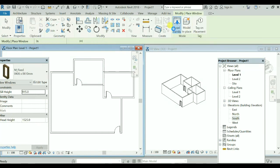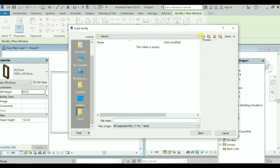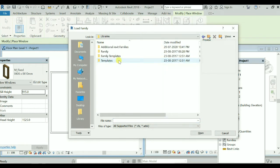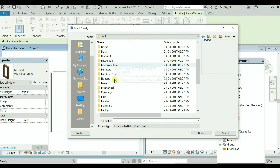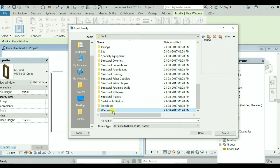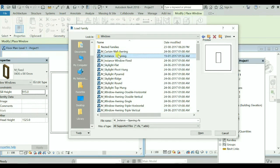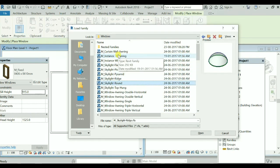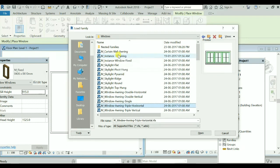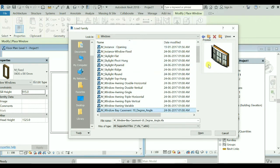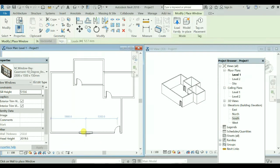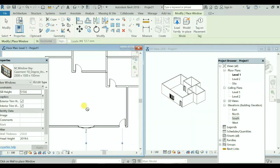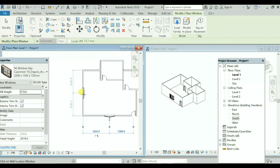You can simply select the window as well from the Load Family option — you can select different types of windows. This is there for doors as well — for each and every object you'll find this type of loaded components. These are the windows as you can see — different types of windows. I'll select this one, simply place the cursor over here, and the window will be placed. You can see at this position the window is placed.